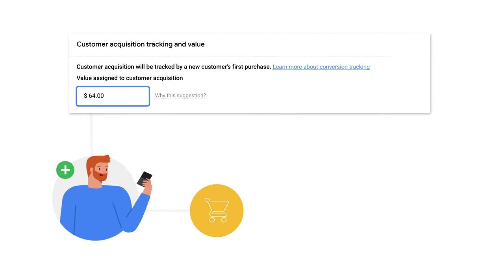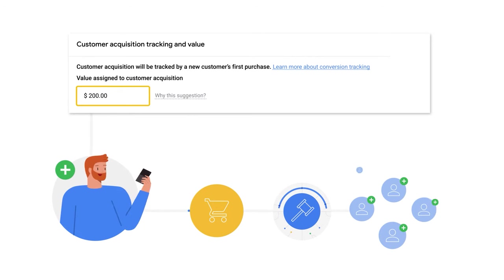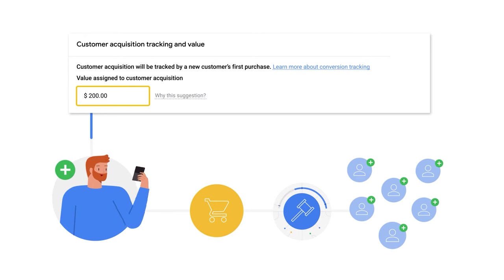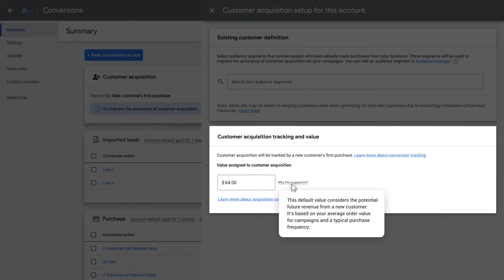This value is added to a new customer's first purchase conversion, which helps Smart Bidding to optimize towards new customers and is reflected in reporting. The higher this value is, the more the campaign will optimize towards new customers. This value will be used as the default additional value for new customers in all campaigns that optimize to NCA. You might want to set the Customer Acquisition value to be equal to the expected future organic revenue of a new customer. You can also use the recommended value if you're unsure — it is based on your average order value across your prior campaigns.